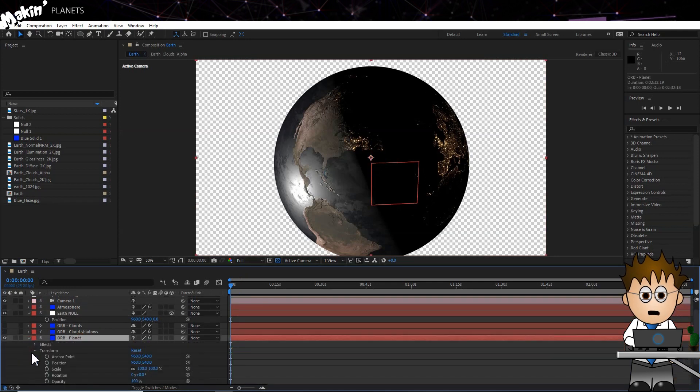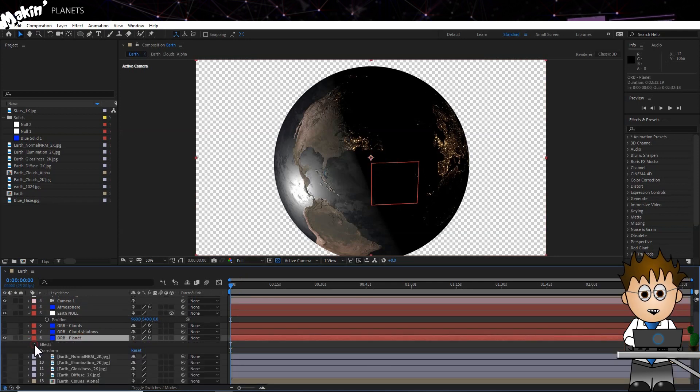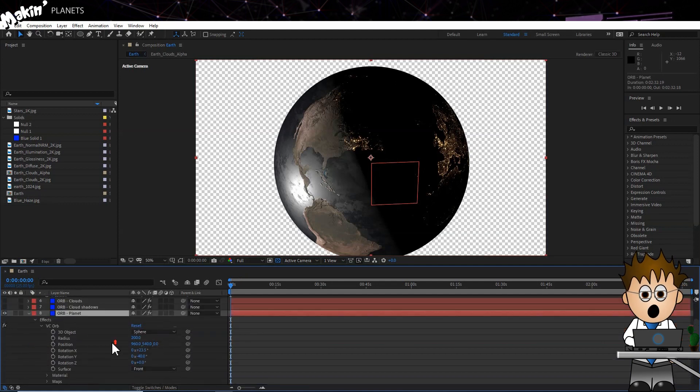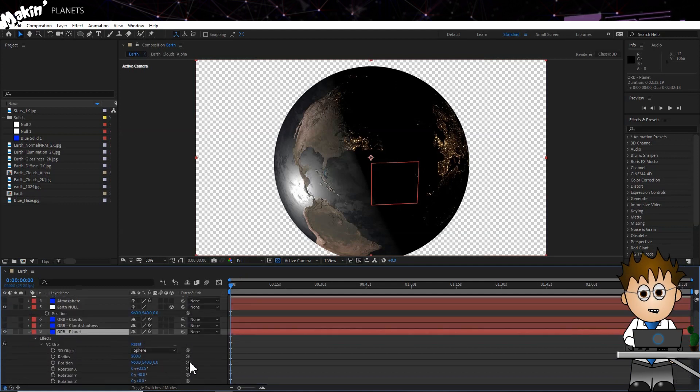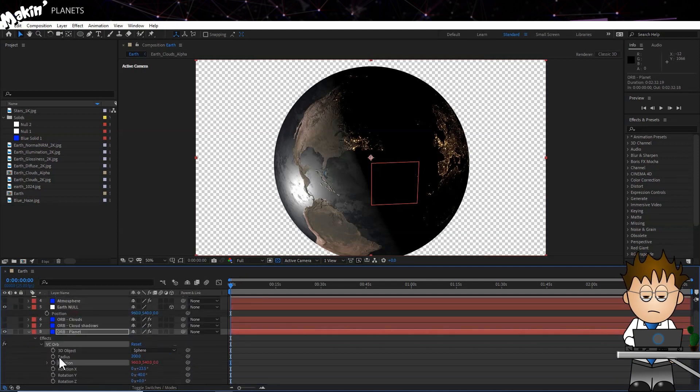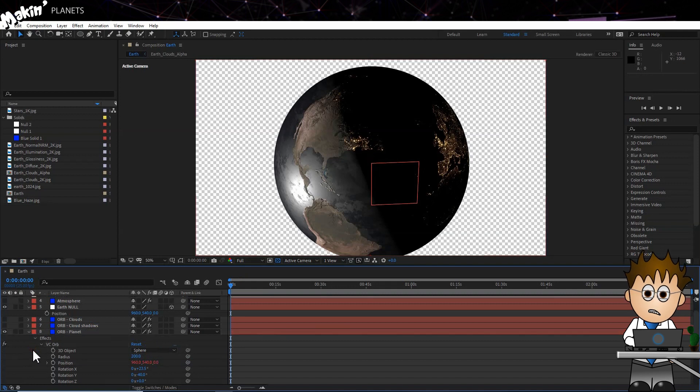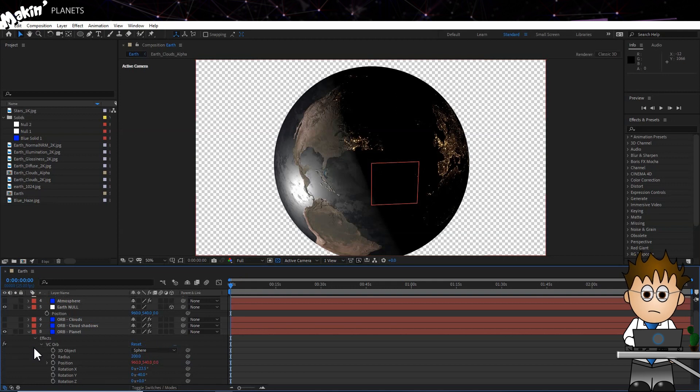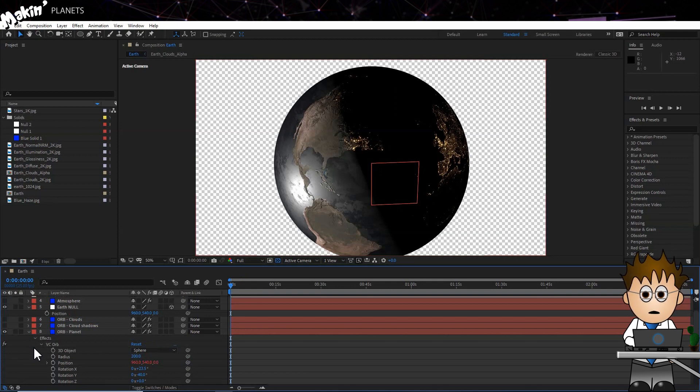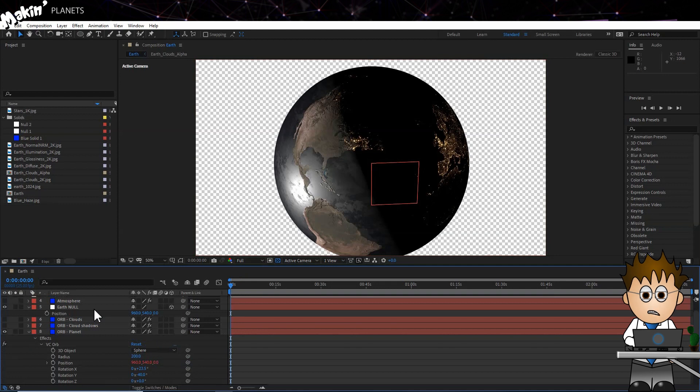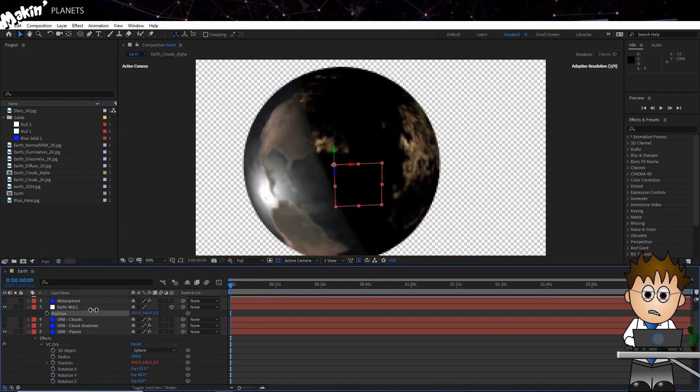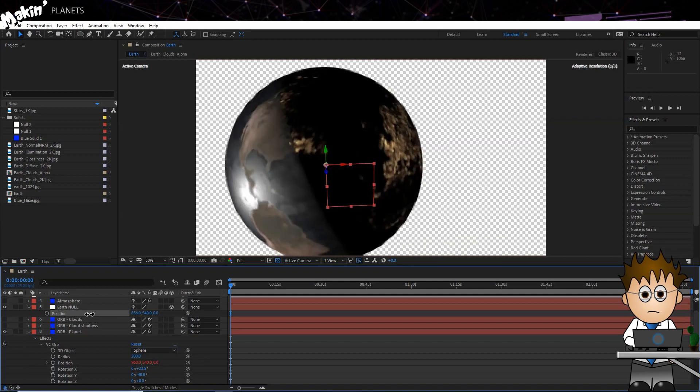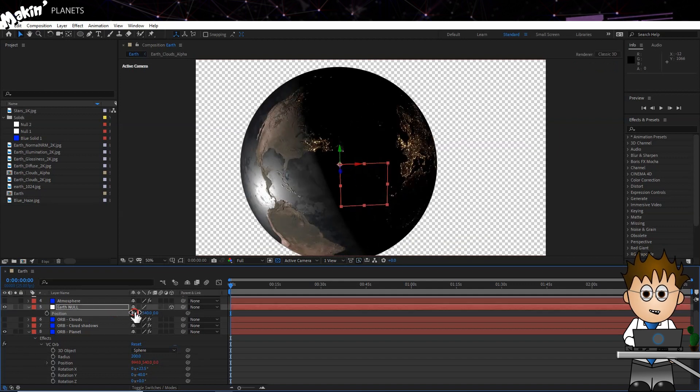Twirl down the settings until you can see the position settings for the Orb layer. Next use the pickwhip to link these to the Earth Null's position. This is probably an unneeded step in this tutorial, and I'd need to recreate it for each of the other Orb layers. And I should probably link the rotation values too, so that it can use the Earth Null layer to control the planet.